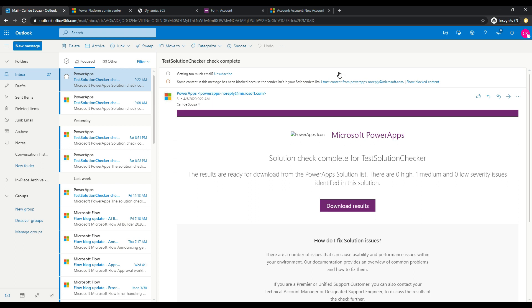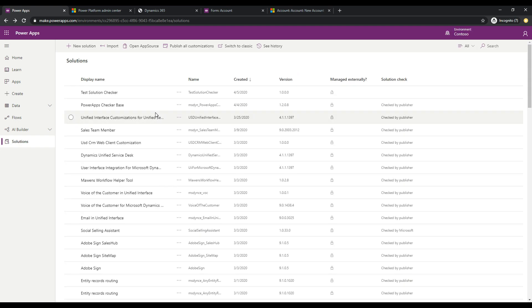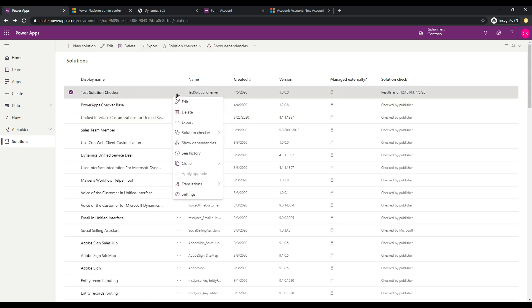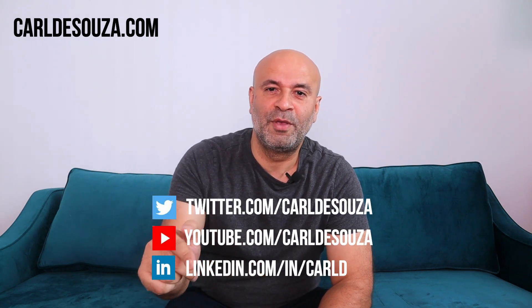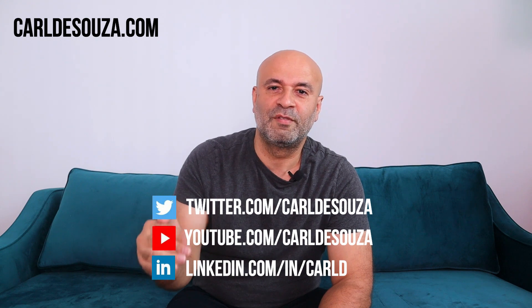You can also download a CSV file of the results. Clicking on Solution Checker again, we can see the Download Results option, which downloads a file you can open in Excel showing the same output. That may be useful if you want to email the results to someone else and say here are the issues we need to go in and fix. That's it guys — if you like this video don't forget to hit the Like button, subscribe to my YouTube channel, and check out my blog at carldesouza.com. Thank you.